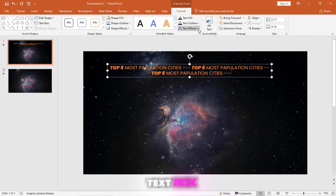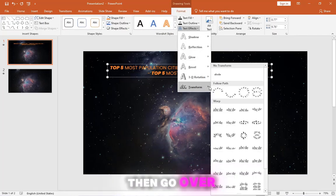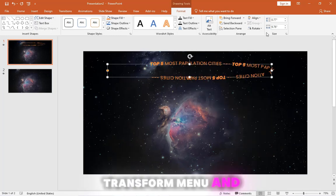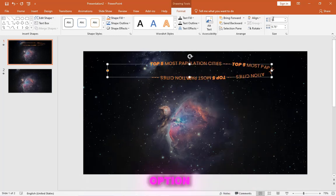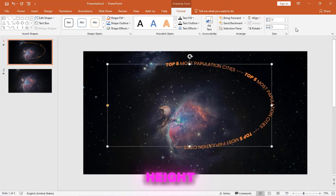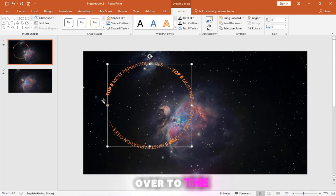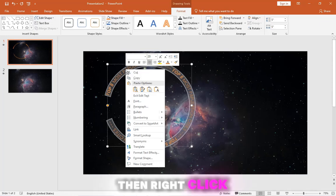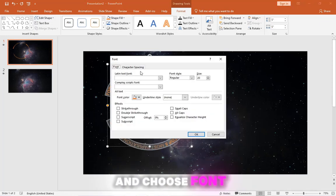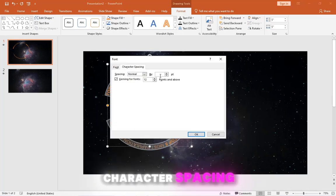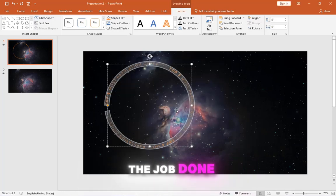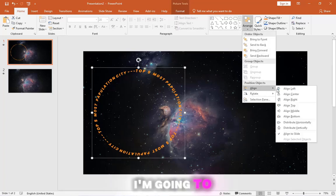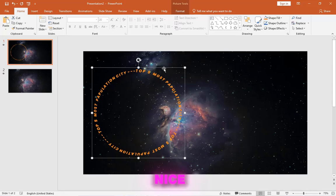Now select the text box, then go over to the Shape Format tab, open Text Effects, go to the Transform menu, and select the Circle option. Just sync up the width and height to get a perfect circle. Now let's slide it over to the right and bump up the size a bit. Select the whole text, then right click on the text and choose Font. Go to the Character Spacing. In this case, four points gets the job done. Now let's align the text to the middle. I'm going to nudge it a bit to the center for a nice balanced look.